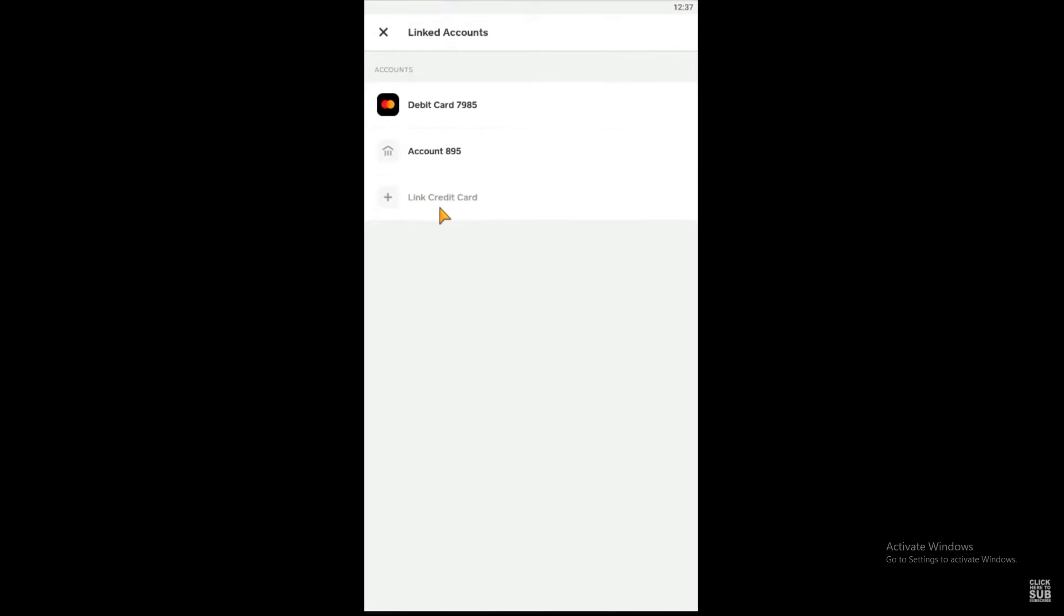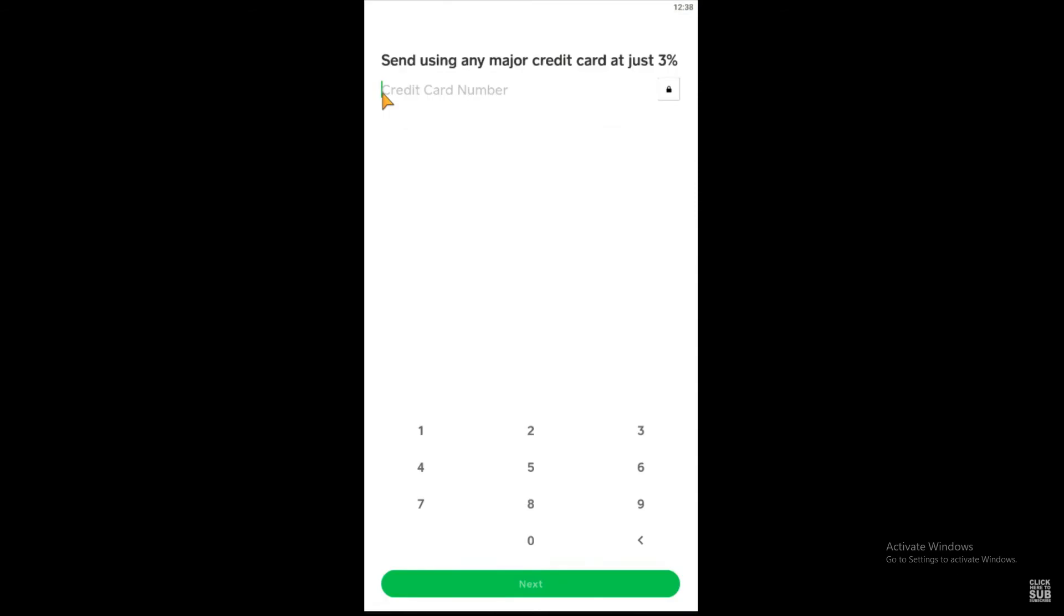Click on Link Credit Card, and after you click on it, enter your credit card number. After entering your credit card number, you want to enter the expiration month, year, CVV, and ZIP code of your credit card.